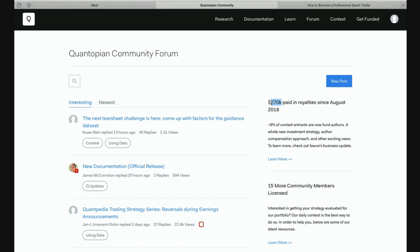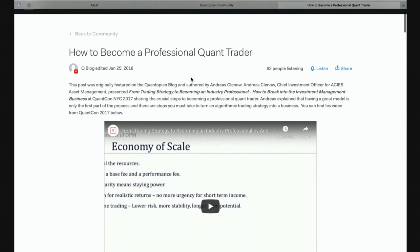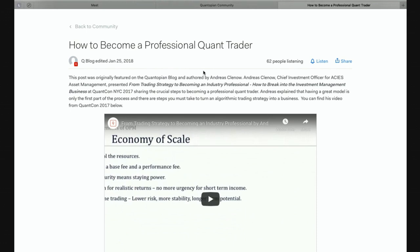If you are really interested in going down that track, I can really highly recommend an article written by a colleague and friend of mine, Andreas Klano, also on Quantopian, called 'How to Become a Professional Quant Trader.' There's also a talk going along with that. To reiterate a few things: if you want to really learn about quantitative finance, go through the lectures in Quantopian. Once you really understand a lot of it, start writing your own trading algorithms, start testing them, and don't feel shy to get onto the contest.